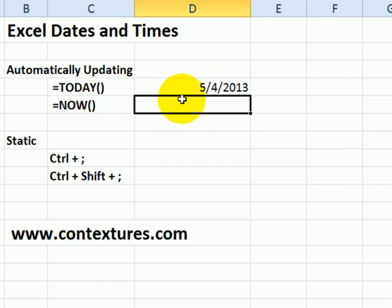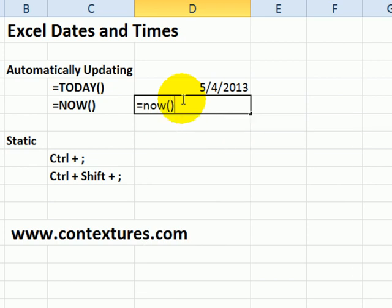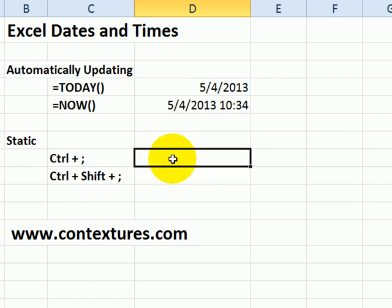To get the current date and time, use the NOW function. Equals N-O-W, open and close bracket, press enter, and there's the date and the time.